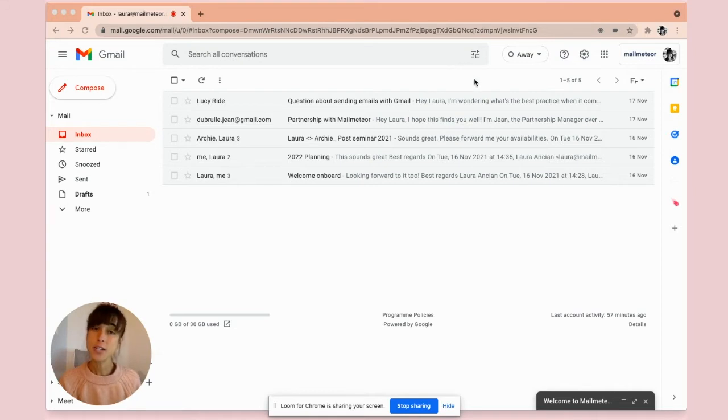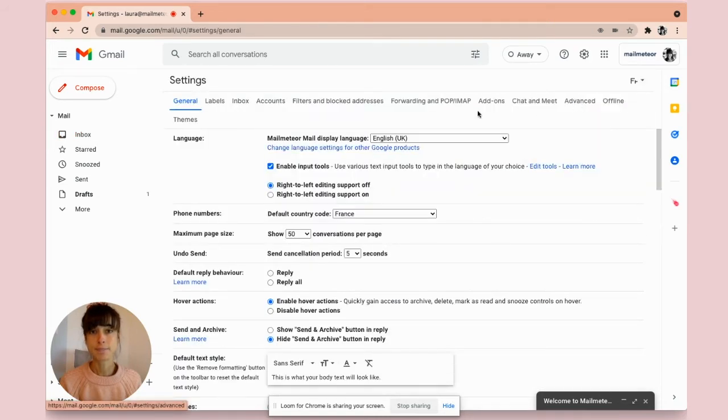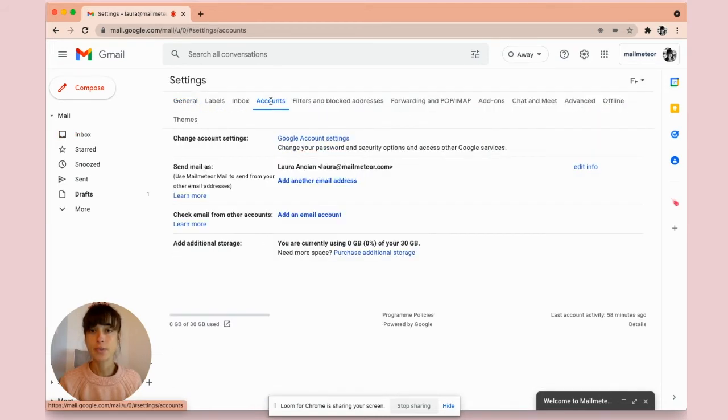So to change your display name, you go under settings, hit the see all settings button, then go down to accounts.